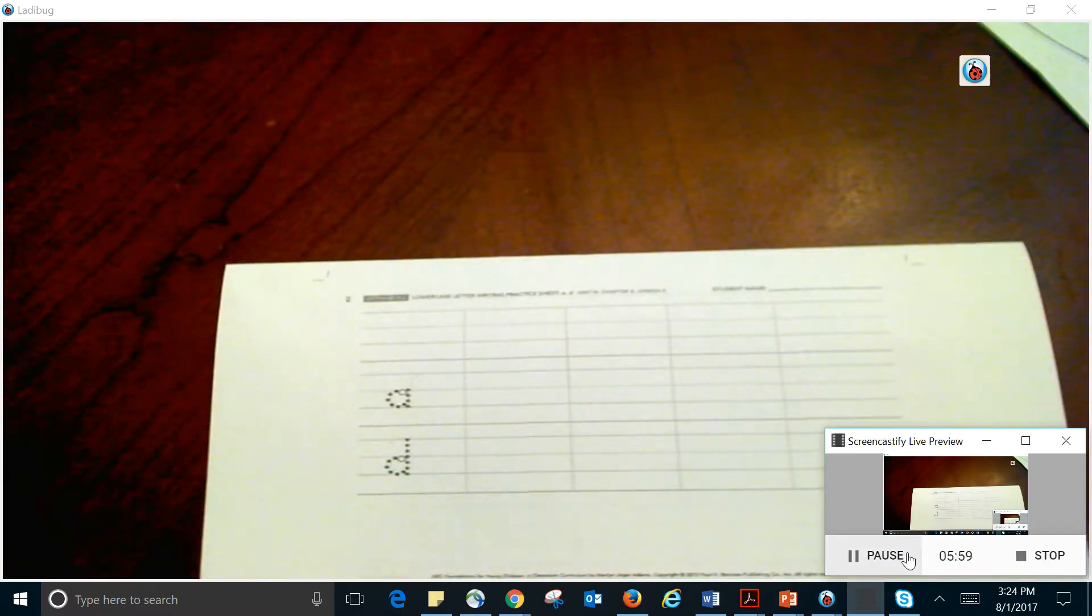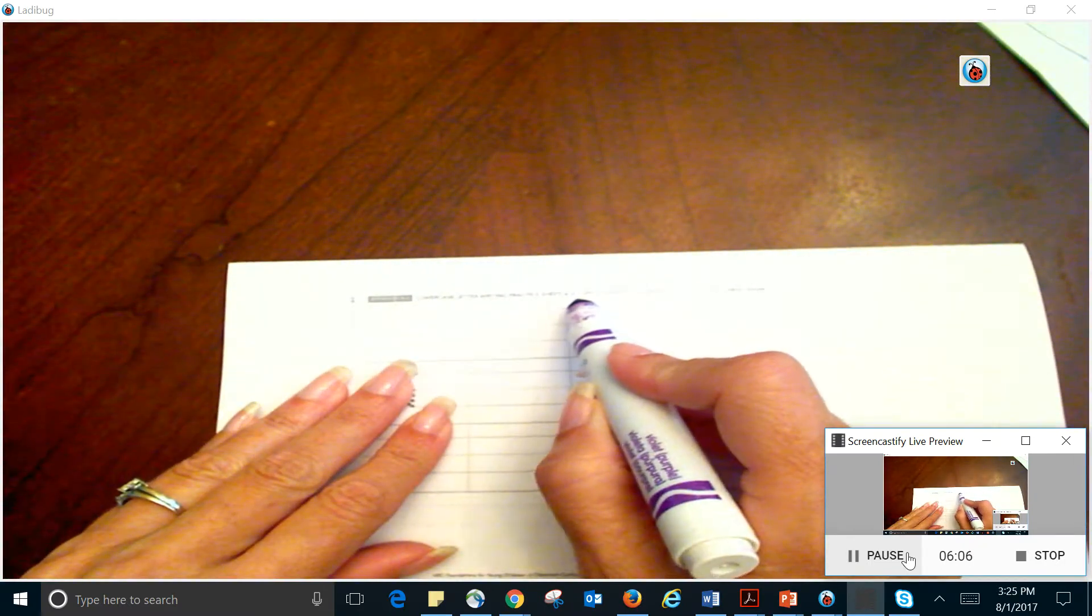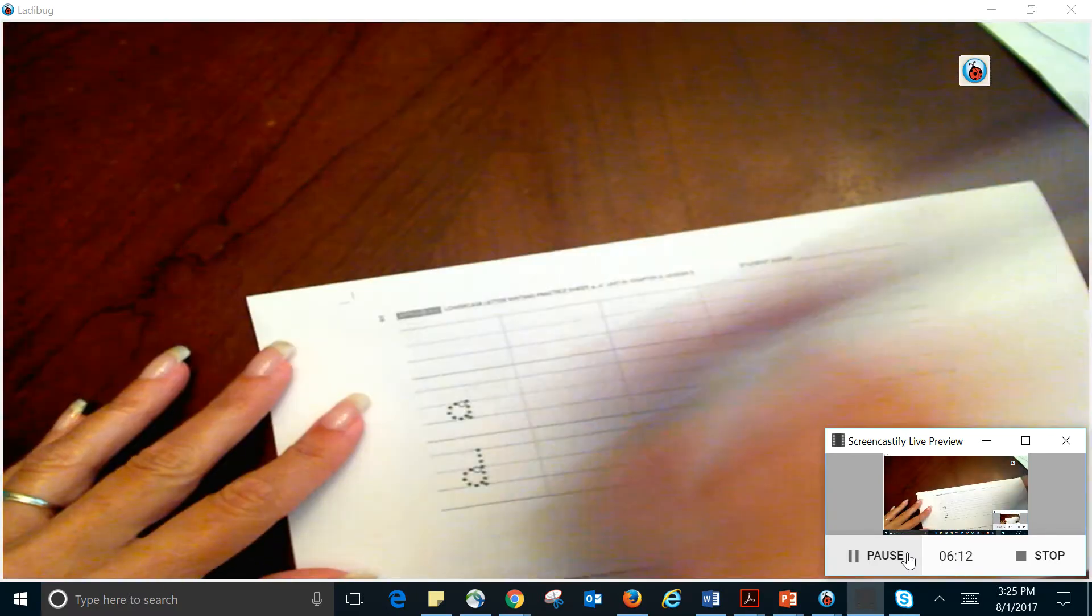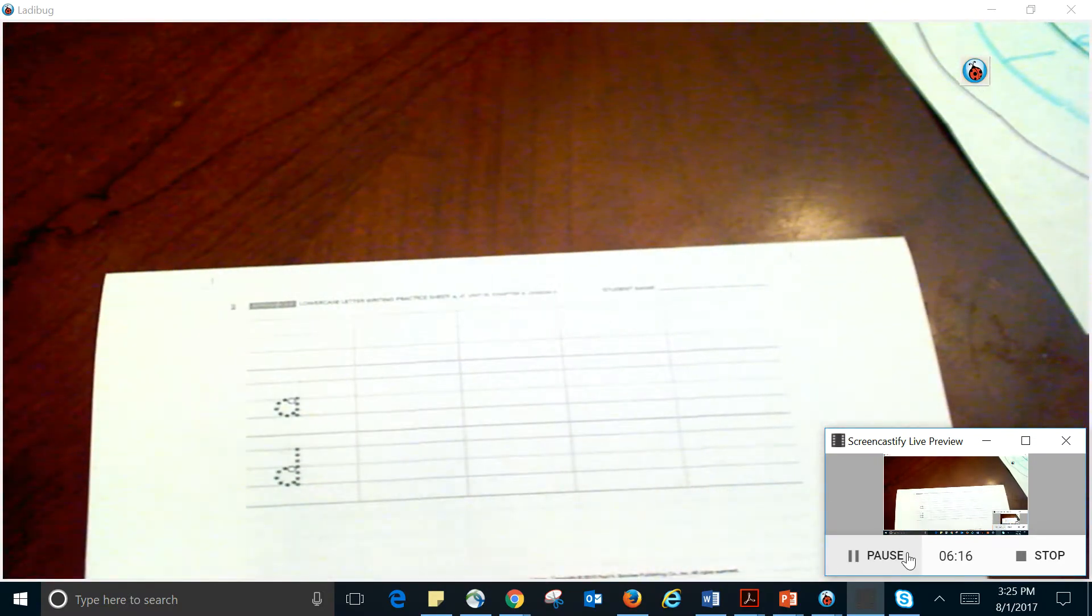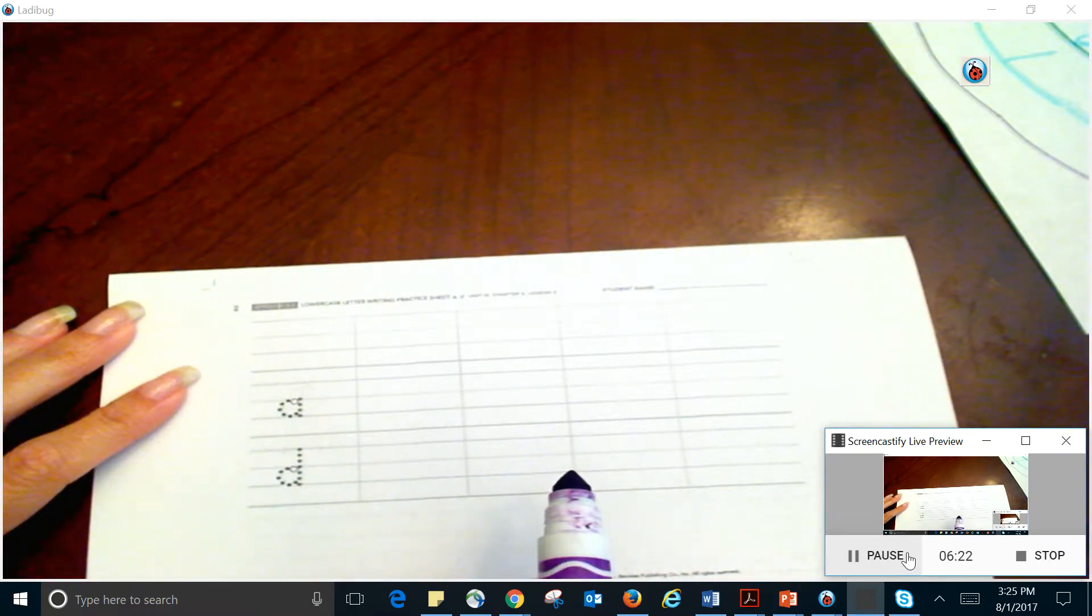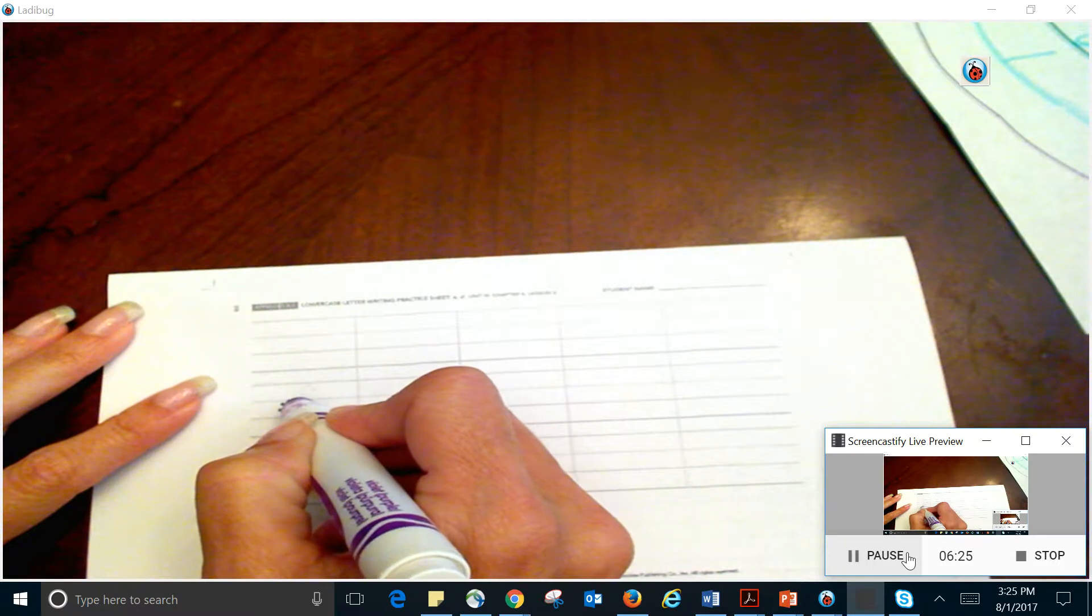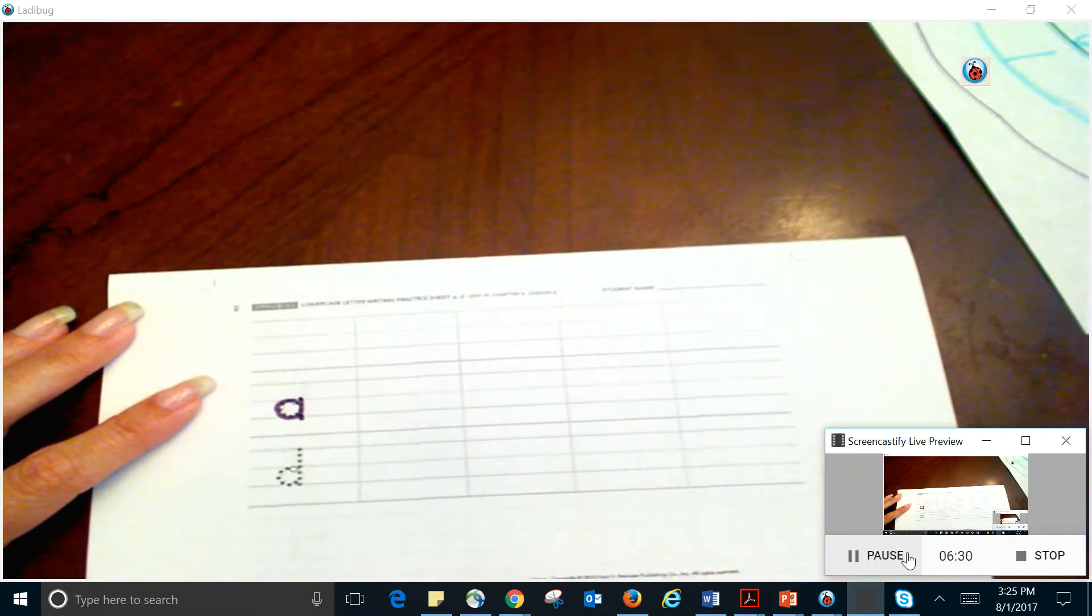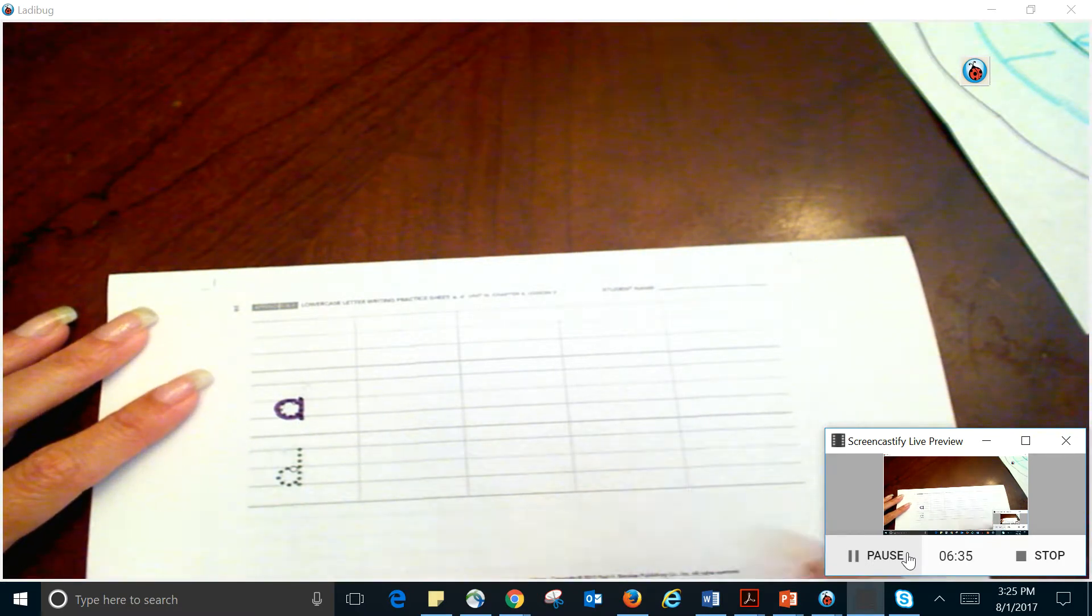All right, so you should have paused the video. You should have practiced. So now you're going to look here, and you have lowercase letter writing practice sheet that you're going to use. And look, it says it right there. And it's for the letter A and D. So now, it's the same thing, and I'm not going to go through all of it with you for these, because we've already done the practice, and you know.